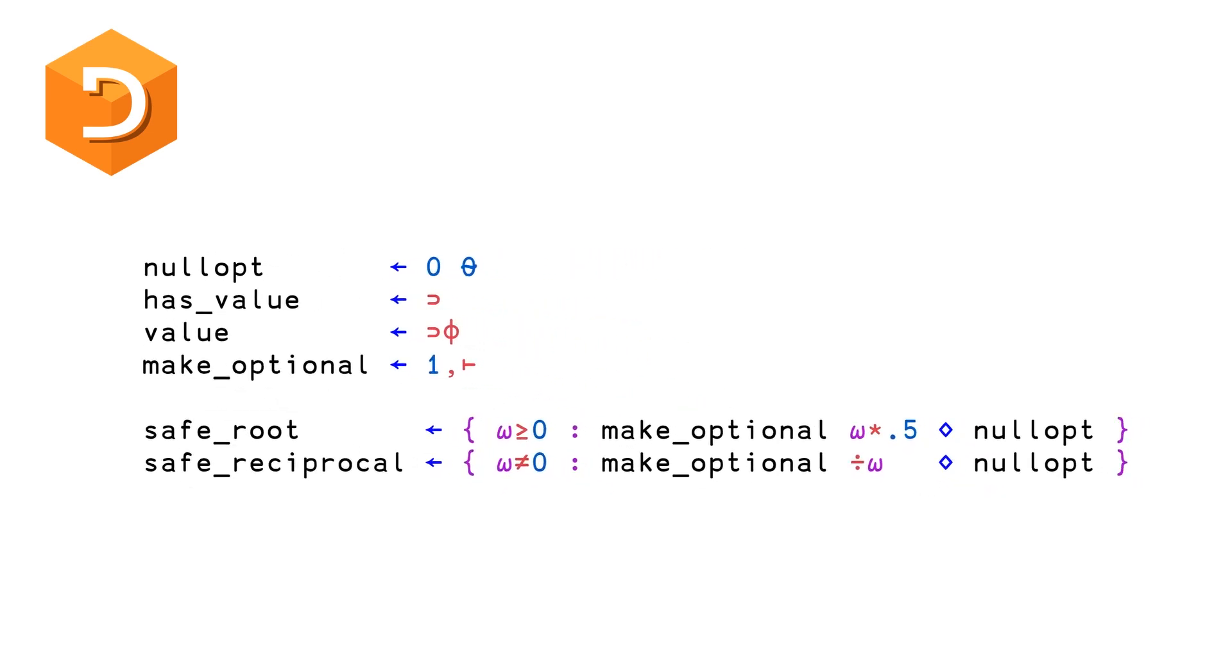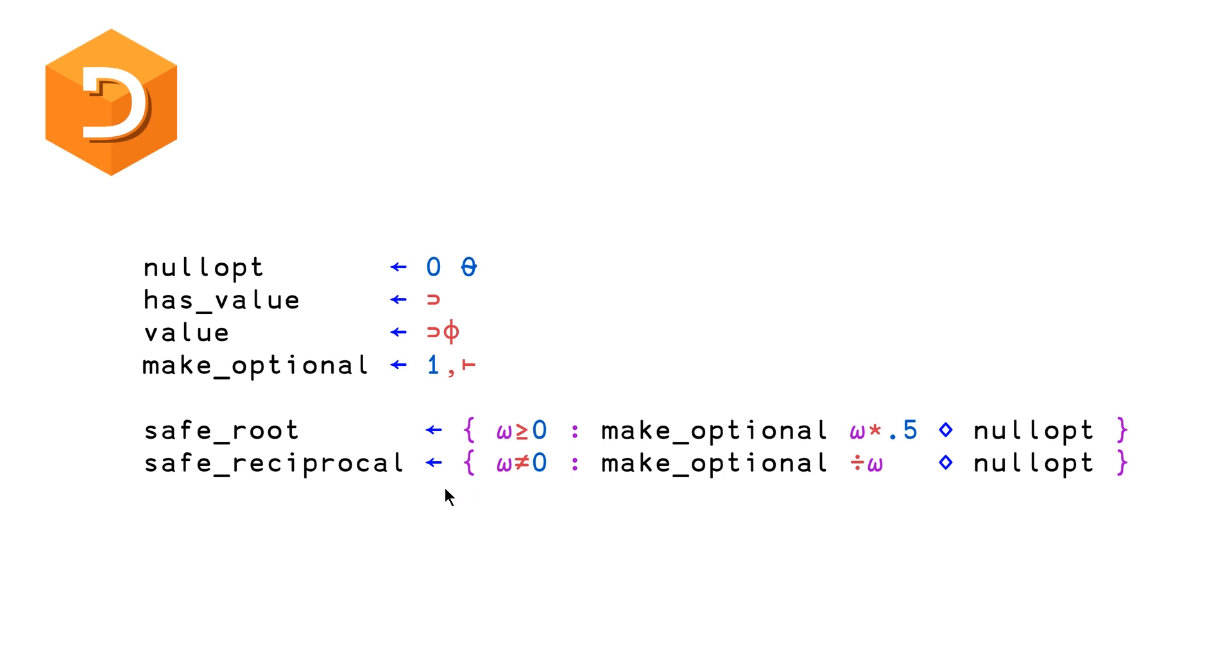And so once we have all this, then we can go on to define safe root, safe reciprocal, and the composition of the two. So safe root is defined by the following, very similar actually to the C++ solution. So we're checking if our argument is greater than or equal to zero. And if it is, then we're just going to call make optional and pass it the value of our argument omega to the power of 0.5, which is just square root. And then safe reciprocal is the exact same format, except we're checking is our argument omega not equal to zero. So in APL, reciprocal is just monadic division.